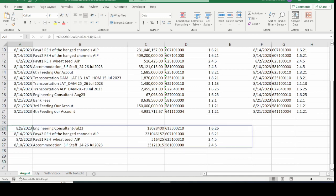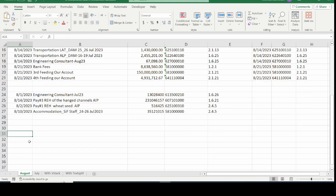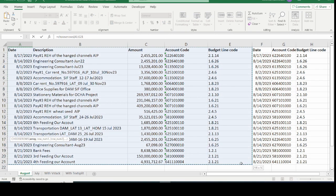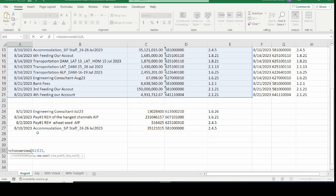Another thing to note is that you can use negative numbers. In the previous examples we used only positive numbers, but negative numbers are also valid. Negative values take the CHOOSEROWS or CHOOSECOLS function to look at the data from the end. For CHOOSEROWS, it looks from the last rows upwards. For CHOOSECOLS, it looks from the last column inwards. The last row in the array is minus one.